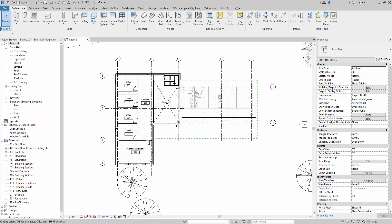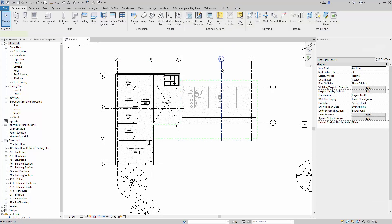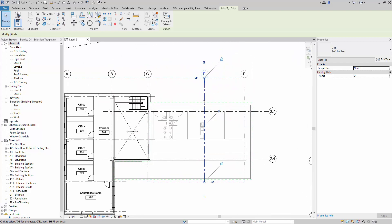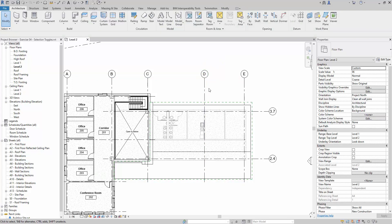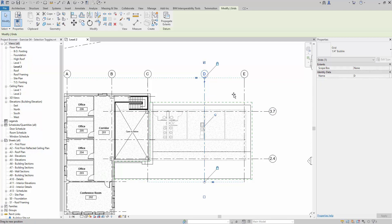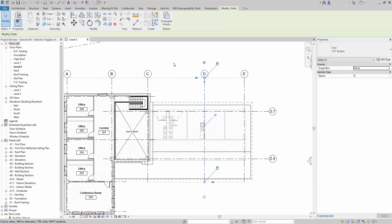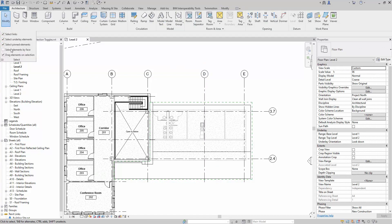Next, let's explore pinned objects. Let's click on Grid D — you'll notice a pin icon on it. Pin objects are important because they lock down key items that we do not want easily moved, while still keeping them selectable. Once an item is pinned, it is not movable. We can toggle this using the 'Select Pin Elements' option.